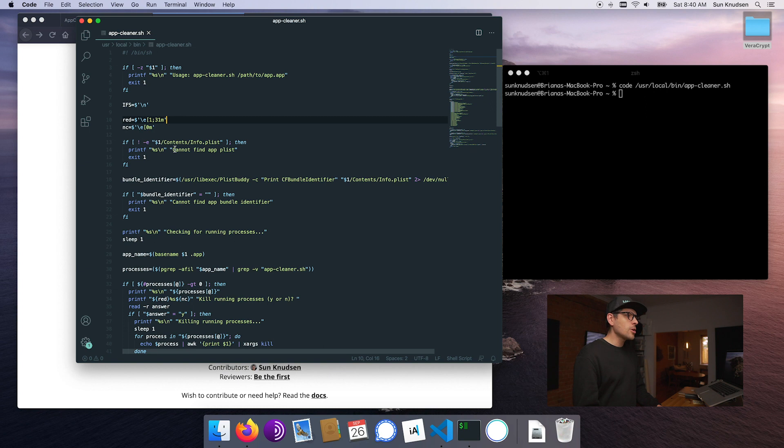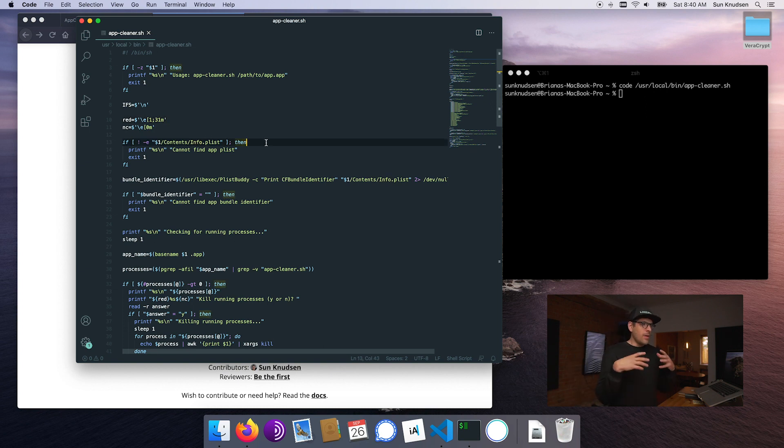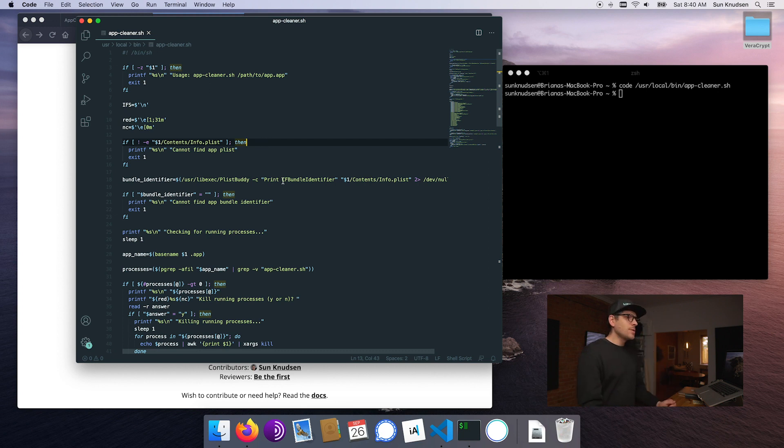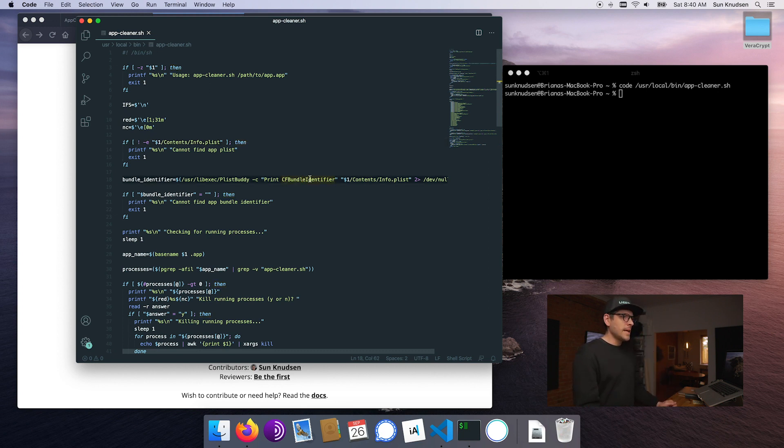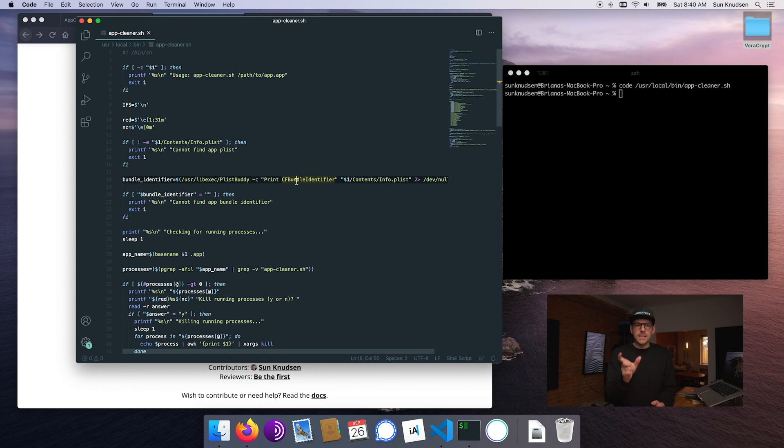It will look within that folder for an info.plist file. Within that plist we can extract the bundle identifier. The bundle identifier for an app is something that is used as a naming convention to store files related to the app.